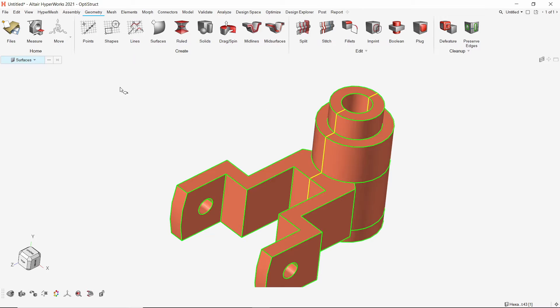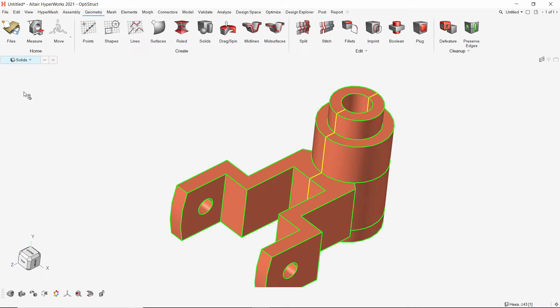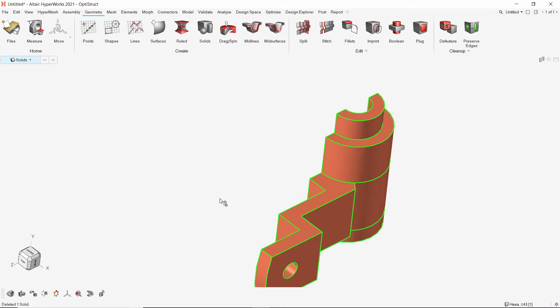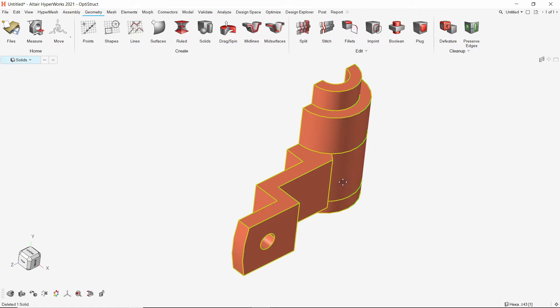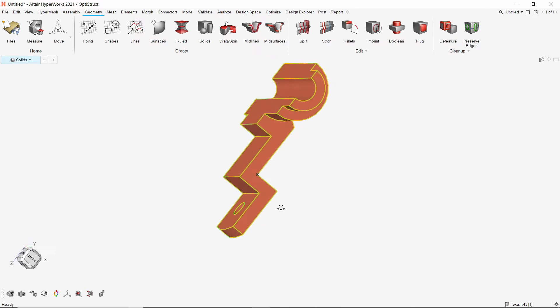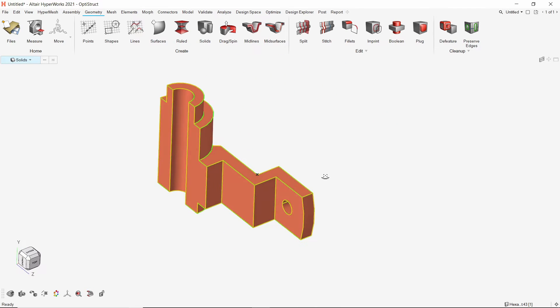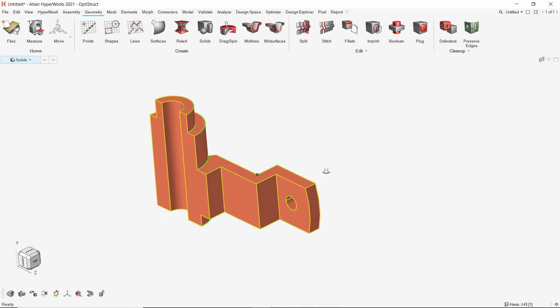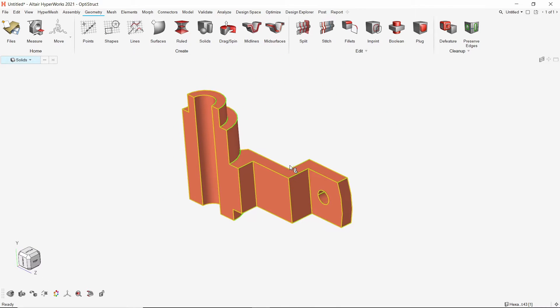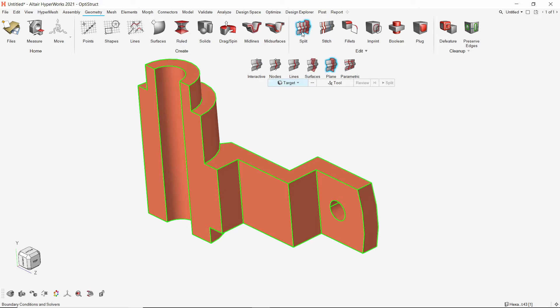Now we can switch the selection box to solids and simply delete half of the part. The remaining half is still not mappable. Let's use the split tool again.